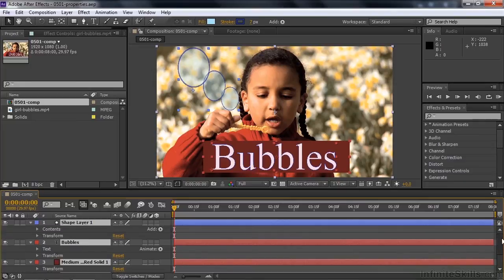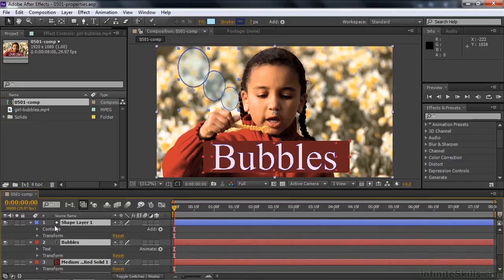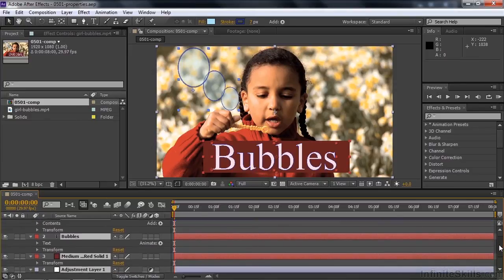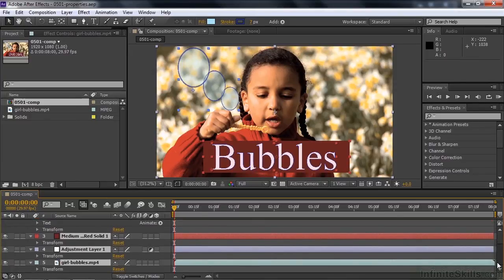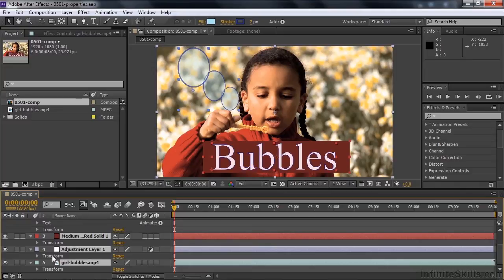You'll see now if I scroll up a little bit, starting at the top, that the shape layer has a transform properties group. Down below, there's another transform, transform, transform. All five have the transform group of properties.